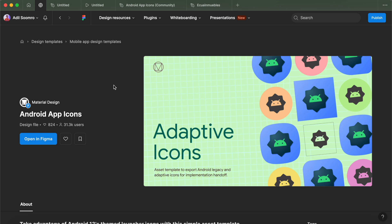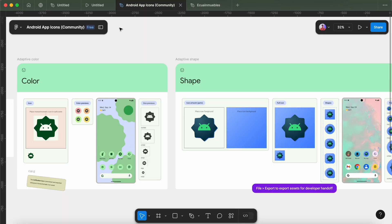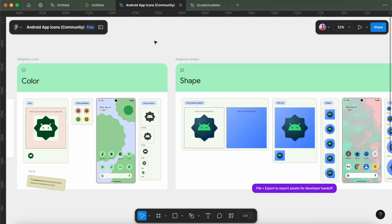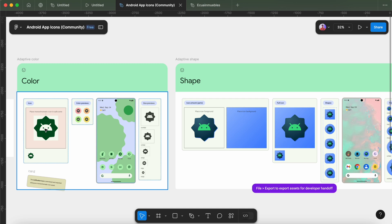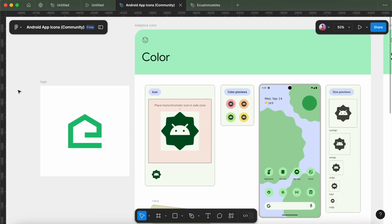So when you open this template in Figma, you will notice there are two sections: adaptive colors and adaptive shapes. This adaptive color section is for generating adaptive themed icons that were introduced in API level 33. You can provide your icon in these templates and generate the required icons for your project. Make sure you have designed your icons in vector format so they don't lose pixels when exporting for different sizes.